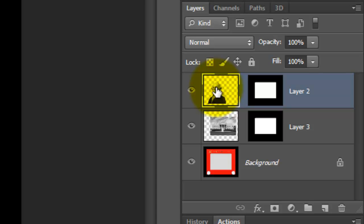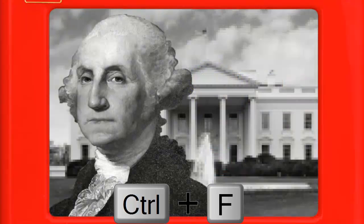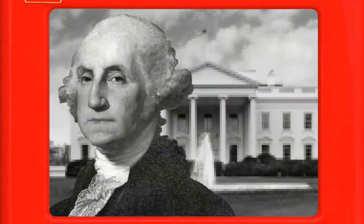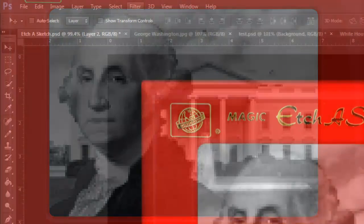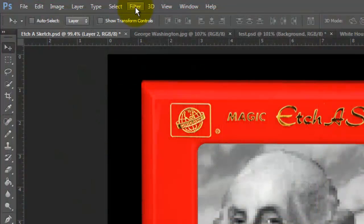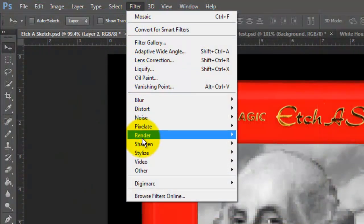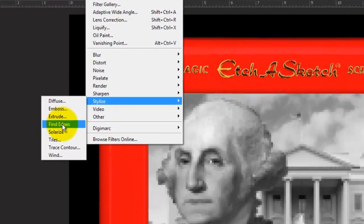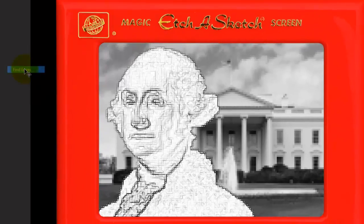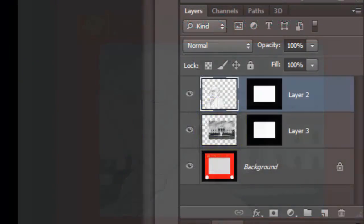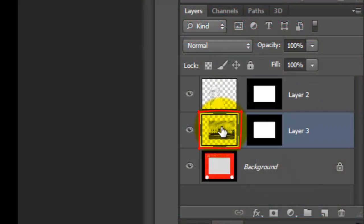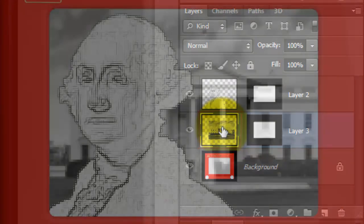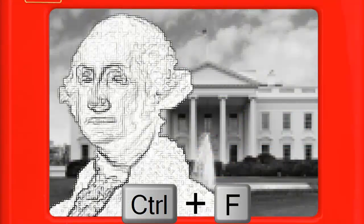Click on your face layer and press Ctrl or Cmd F to repeat the last filter we applied. Go back to Filter and choose Stylize and Find Edges. I'll click on the building layer to make it active and repeat the last filter to this layer.